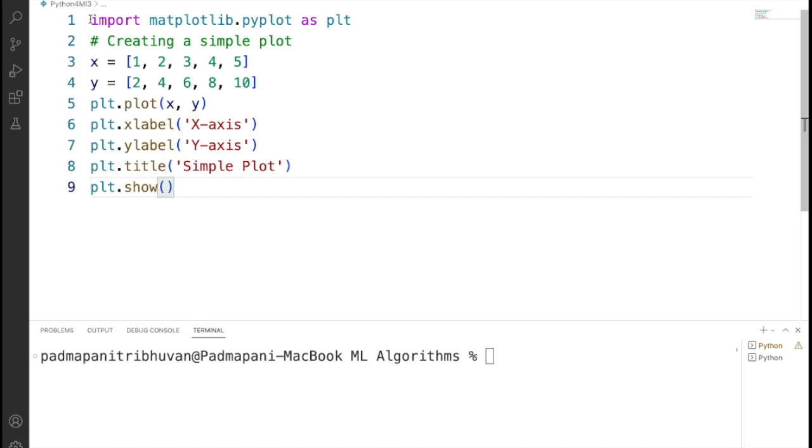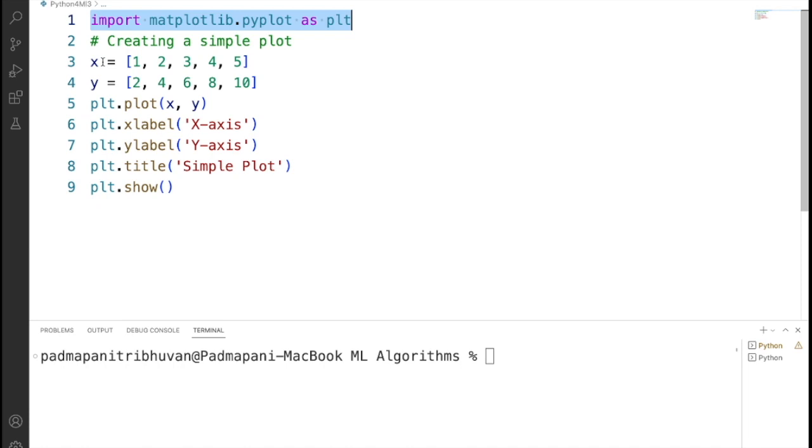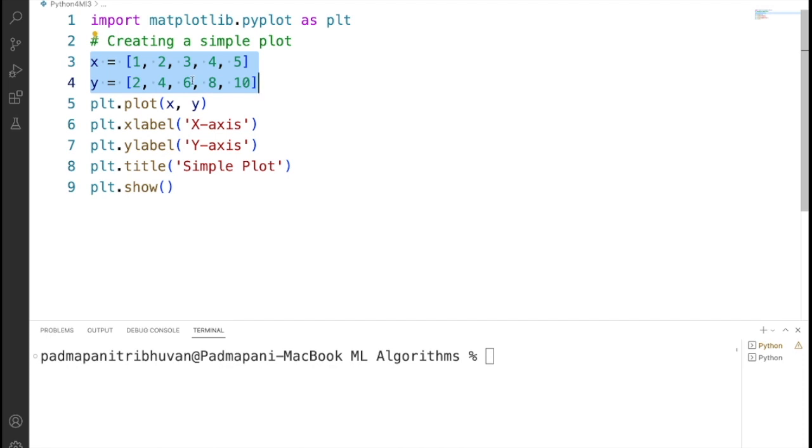First, we are importing matplotlib.pyplot as plt, which imports the pyplot module from the Matplotlib library and aliases it as plt. Here we are defining two lists X and Y. X containing 1, 2, 3, 4, 5 and Y containing 2, 4, 6, 8, 10.